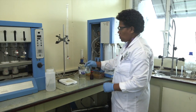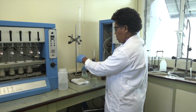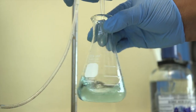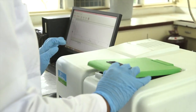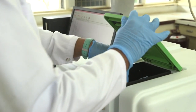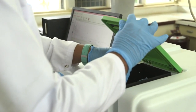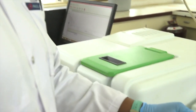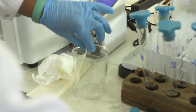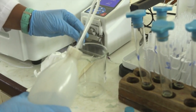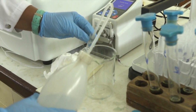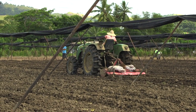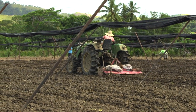Before applying any organic fertilizer it is important to determine the nutrient levels of NPK already present in the soil. That will determine the exact amount of fertilizer to be applied since too much either burns the plant or leads to its death.